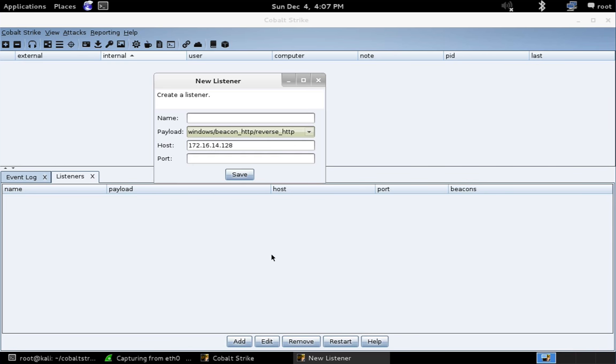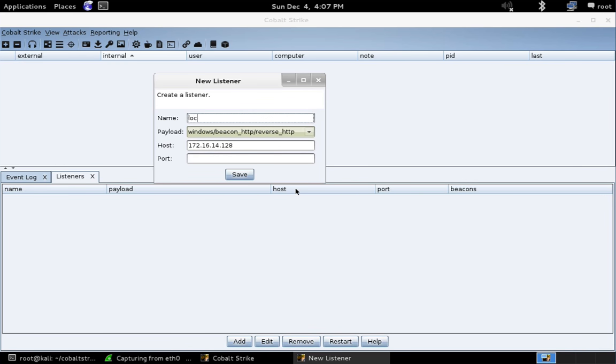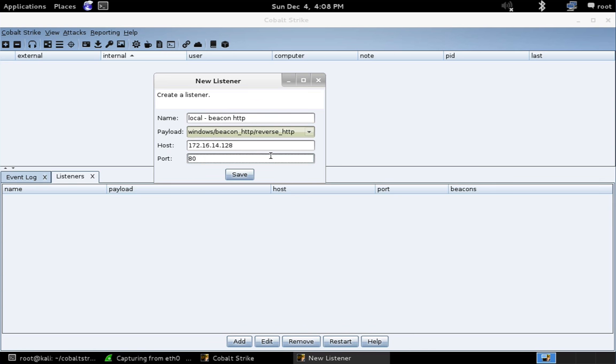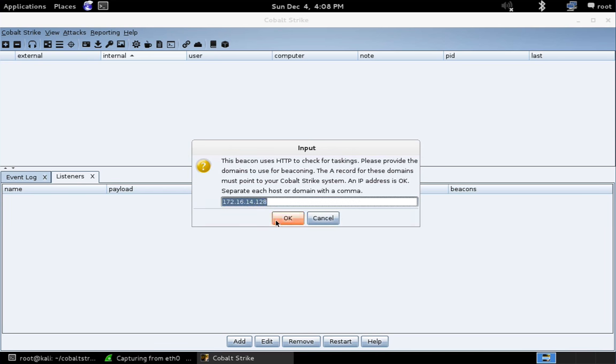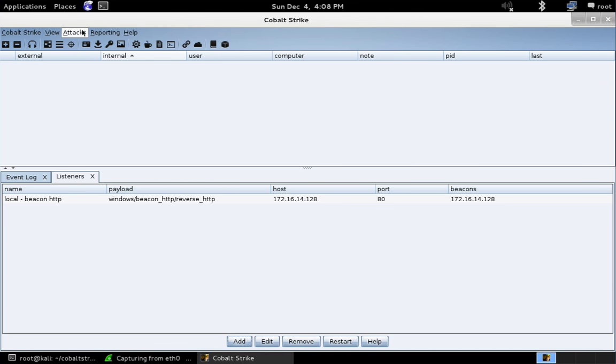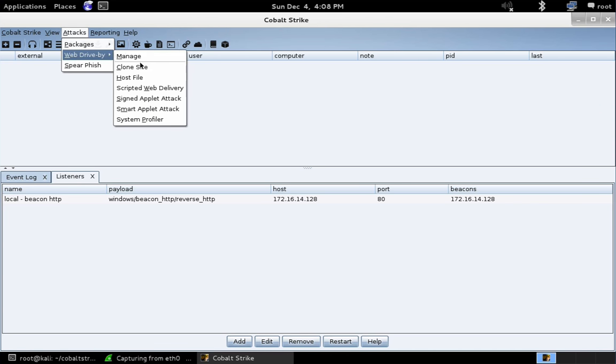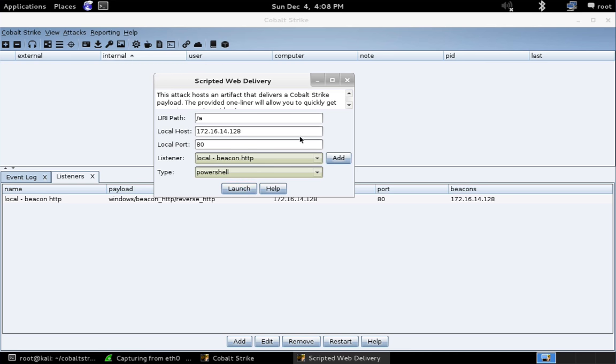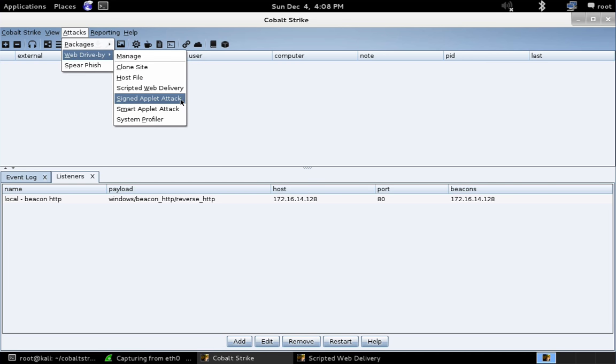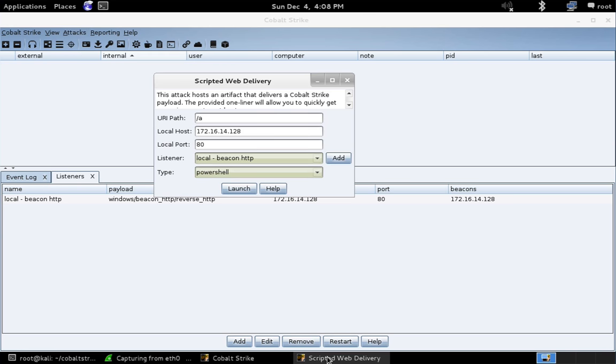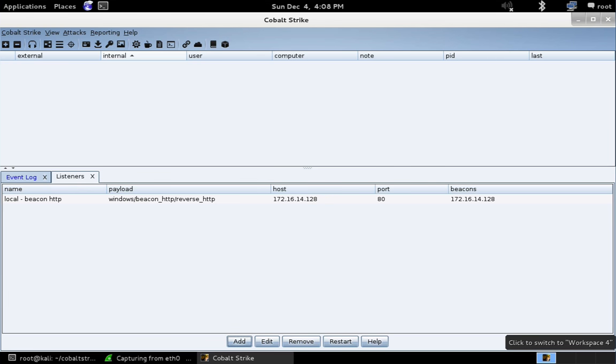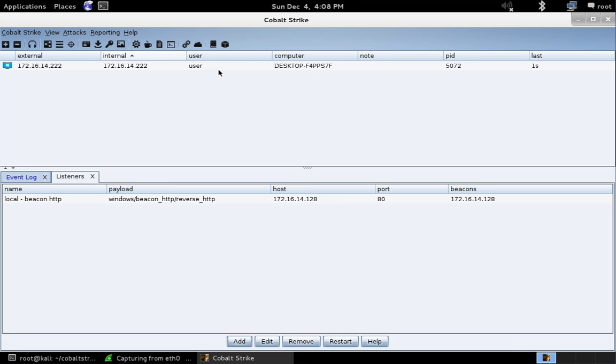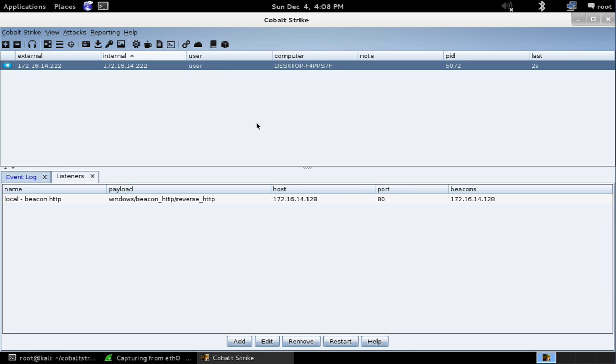Now, real quick, I'm going to create a listener for CobaltStrike's beacon payload on port 80. And let's go ahead and hook a target. So we'll do the scripted web delivery under attacks, web drive by scripted web delivery. Let's hit launch. Now, I'm going to go ahead and run this on a target. So I'm just going to paste this over onto a target. And there we go. We now have a new session beaconing back to us using the interval specified in the profile.